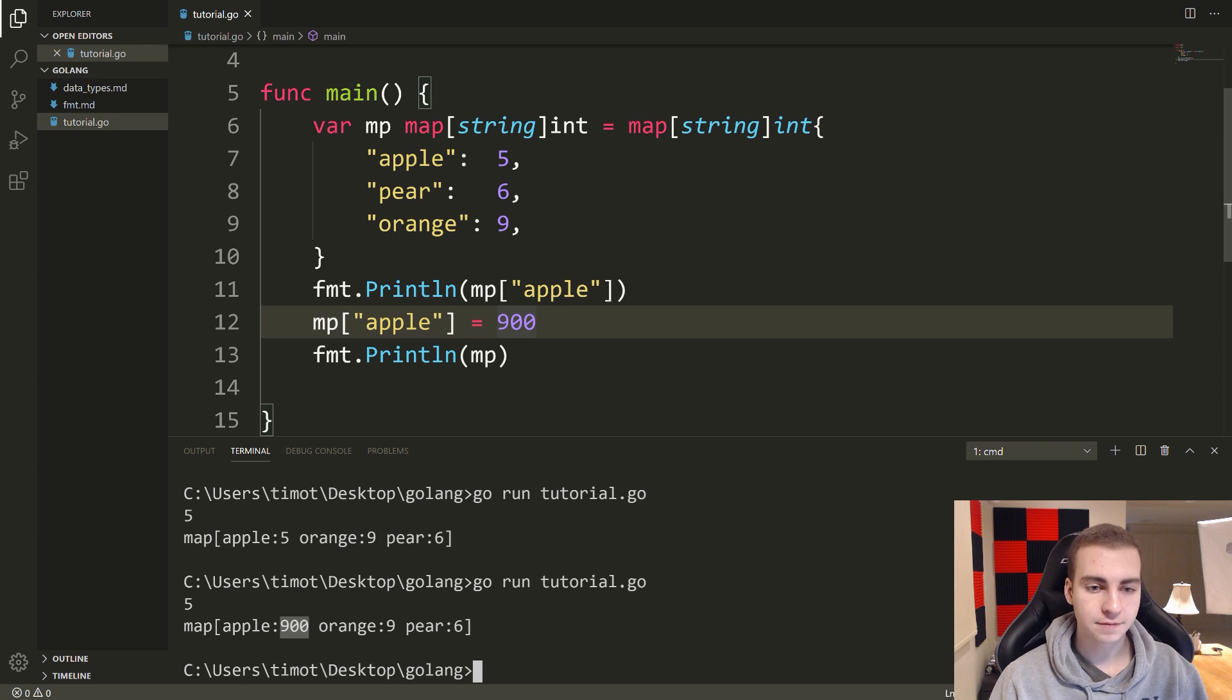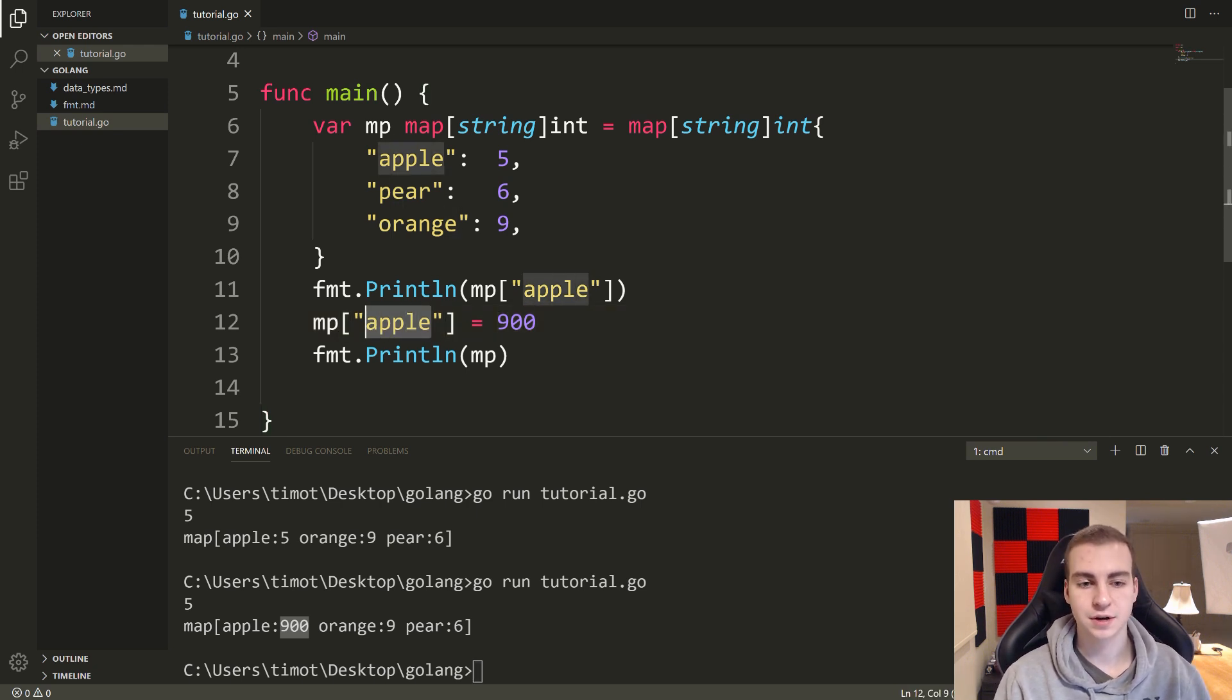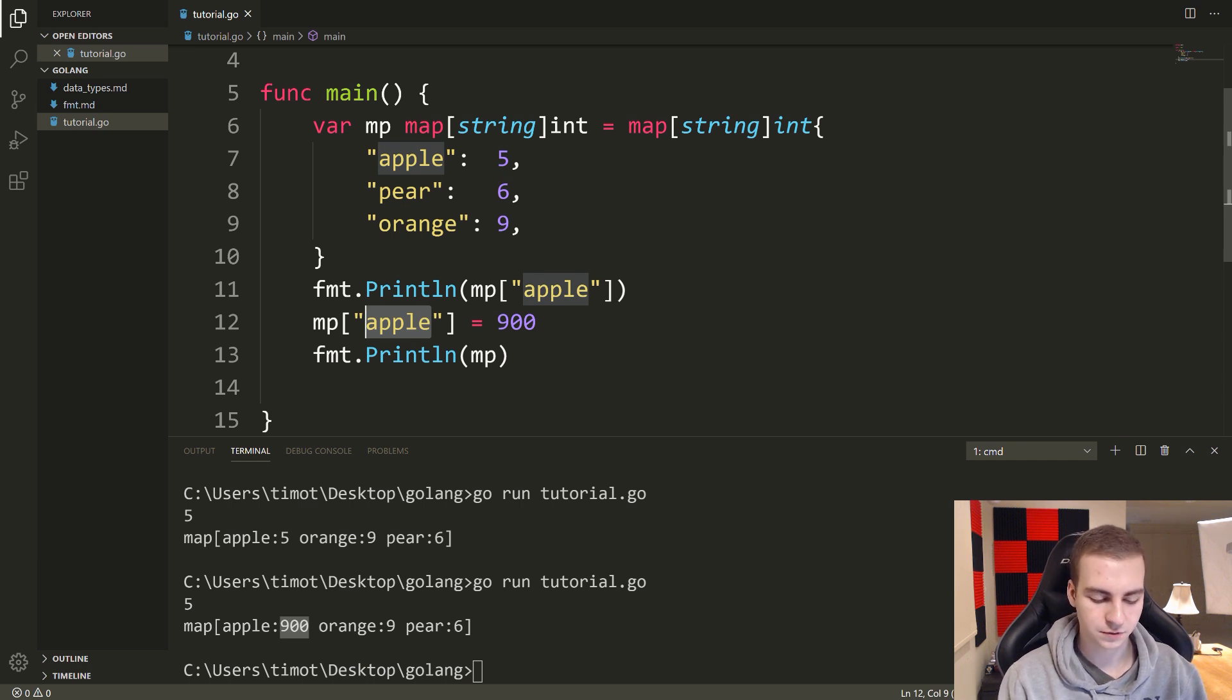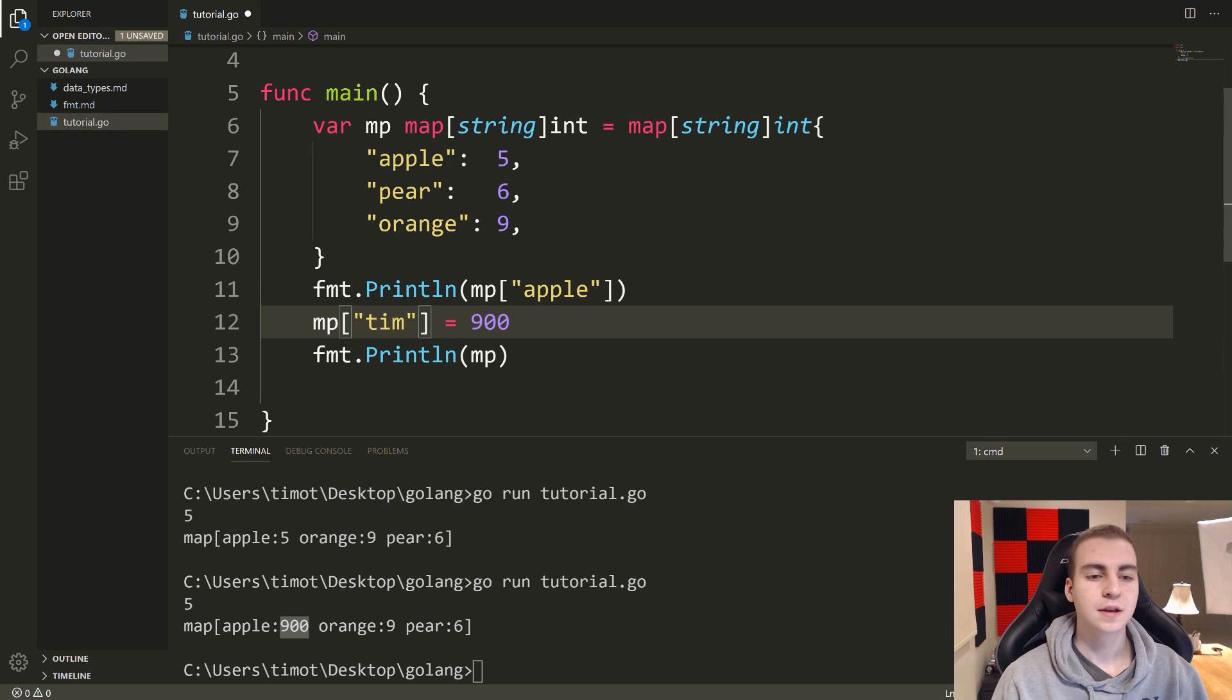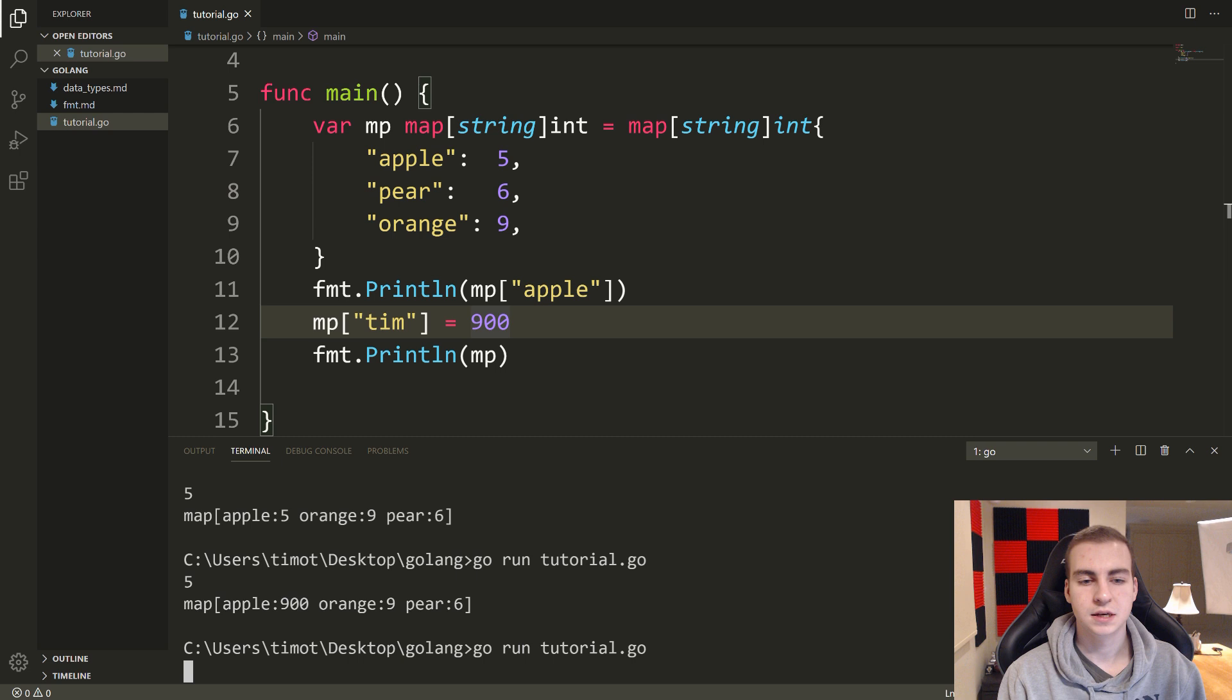Now to add values, all you have to do is the same thing, except you're just putting a key that doesn't already exist. So if I put, I don't know, like some random, I don't want to stick with fruits, let's just put Tim. Say mp Tim equals 900.